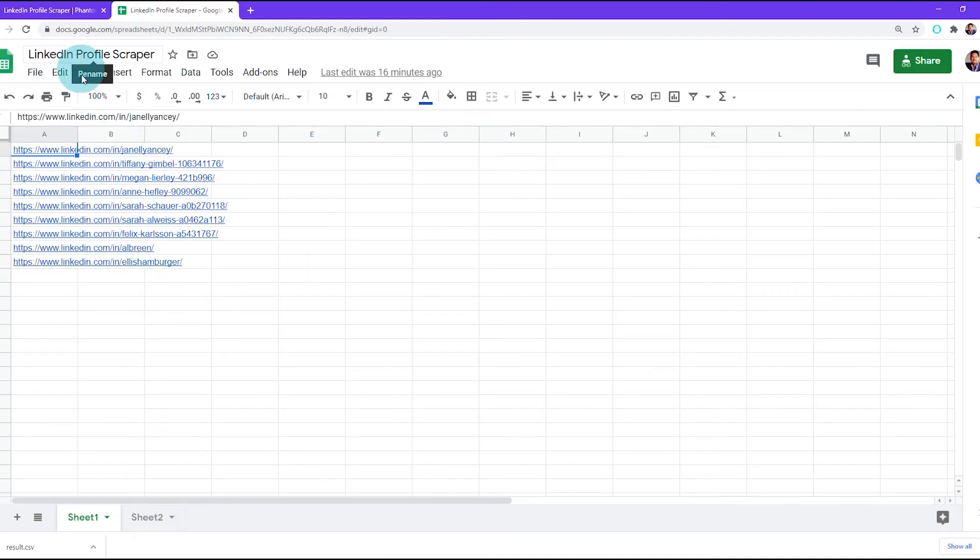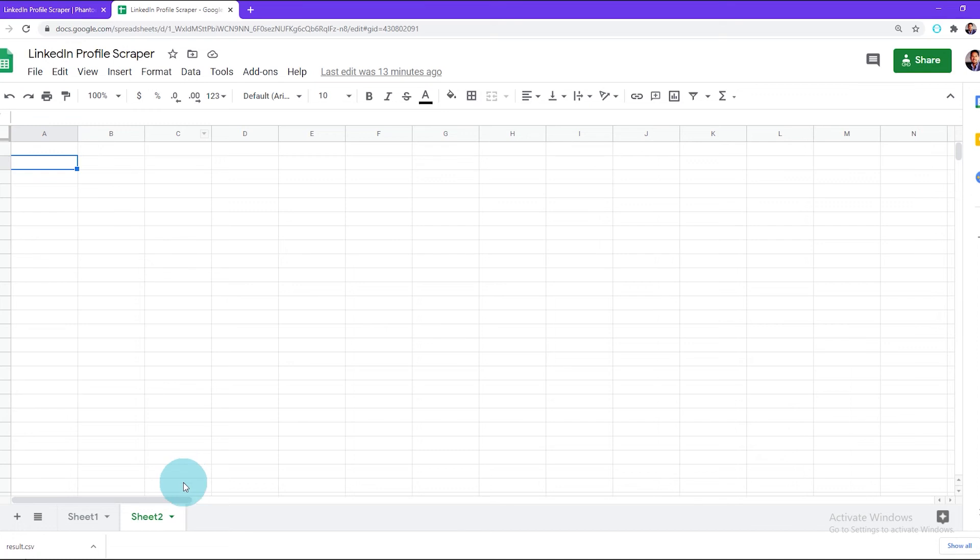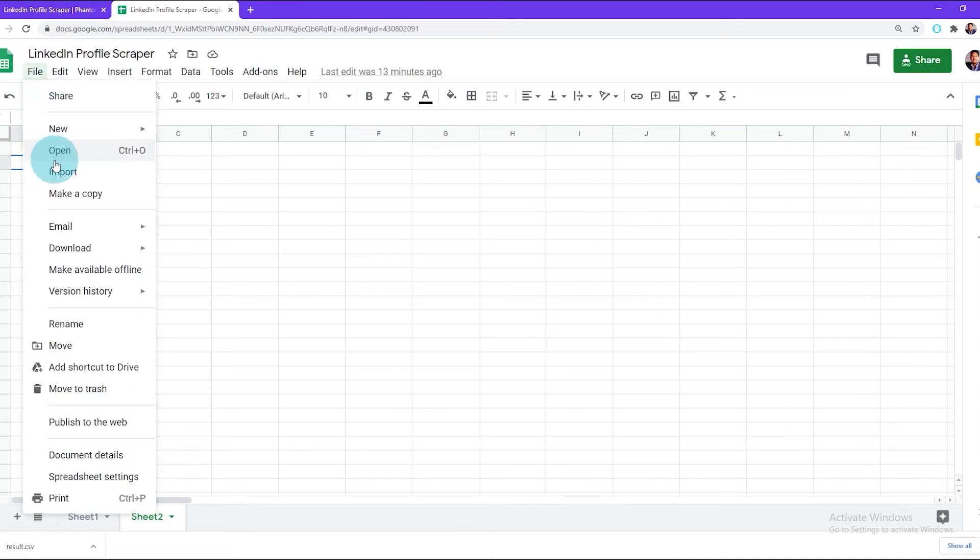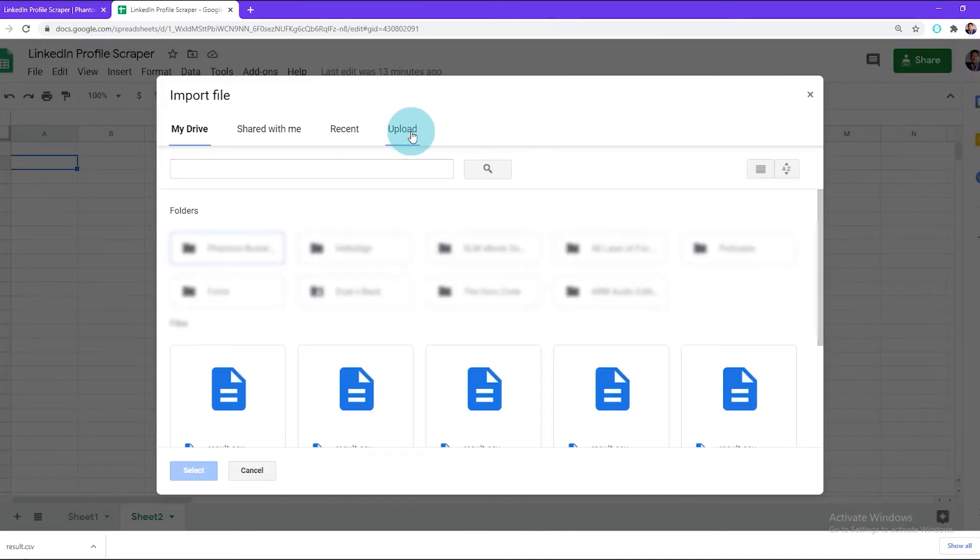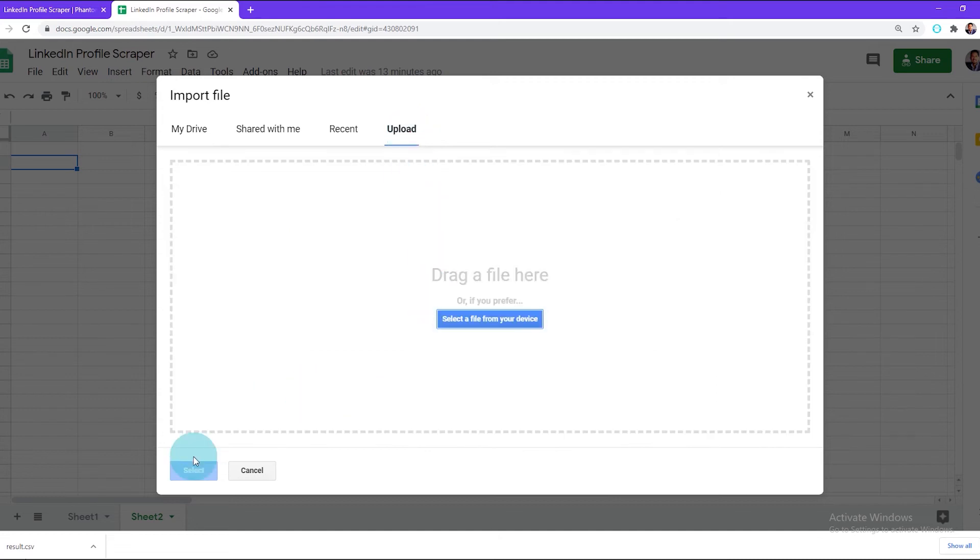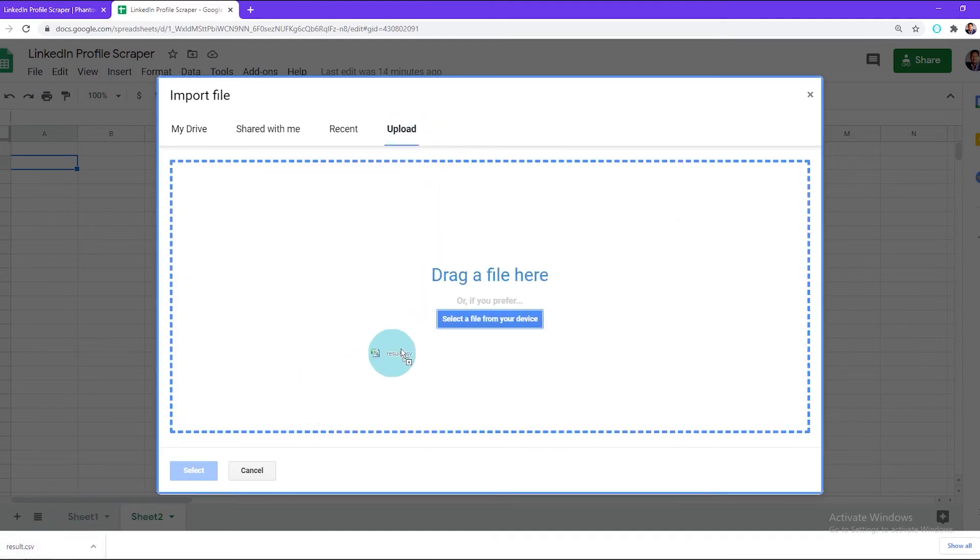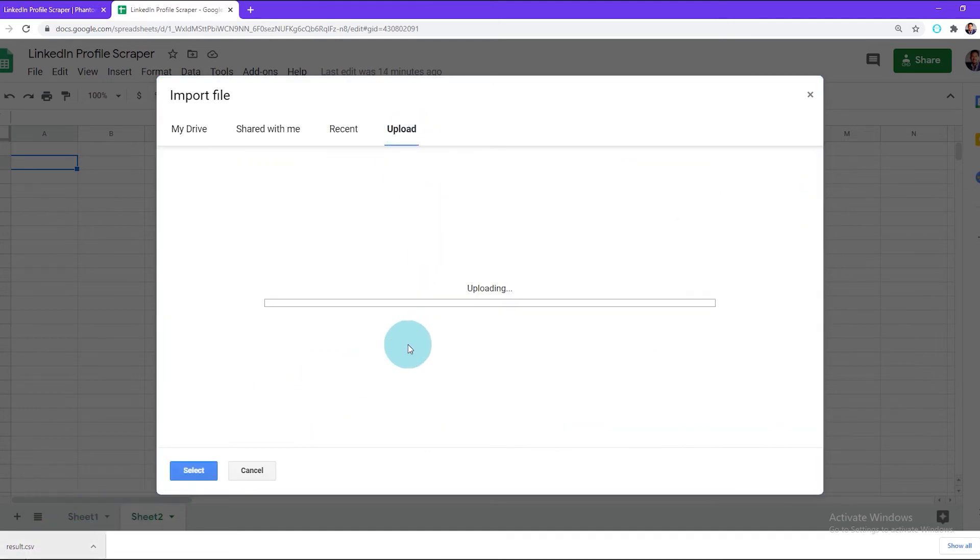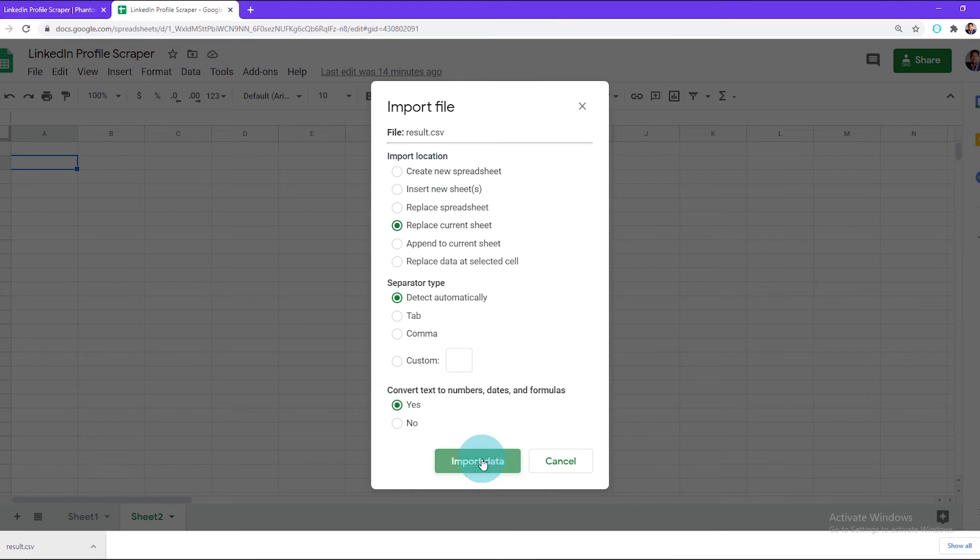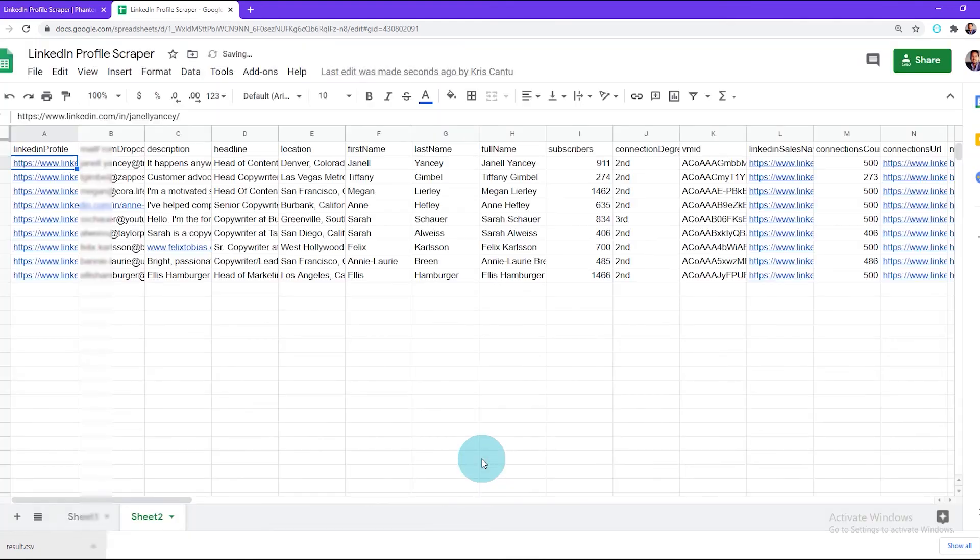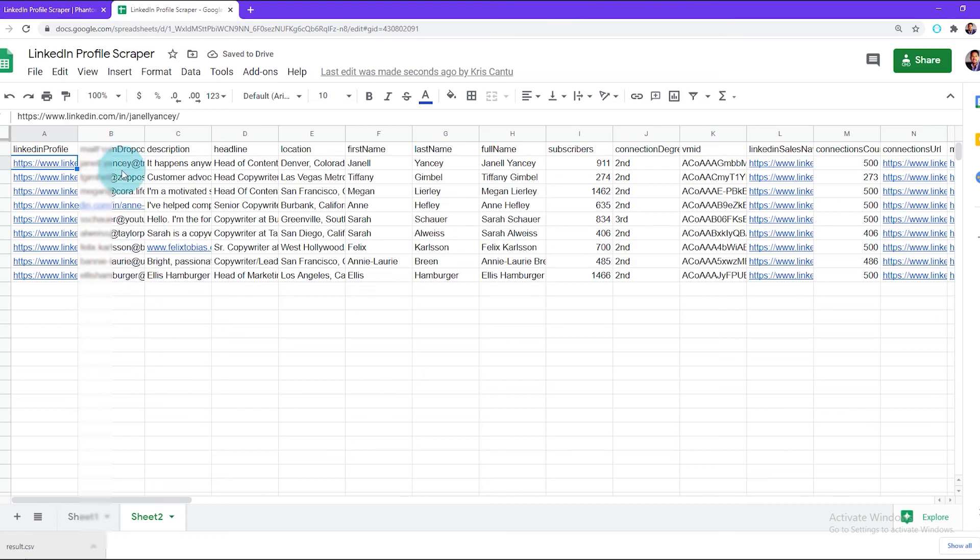Now you want to import your result.csv file. So go to File, Import, Upload, and drag your result.csv file into the upload section. You'll want to make sure to click on Replace Current Sheet and click Import Data. Now we have successfully scraped a list of LinkedIn profiles and pulled all of the information on those profiles including verified email addresses.